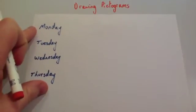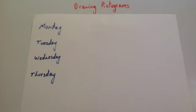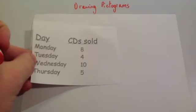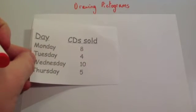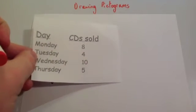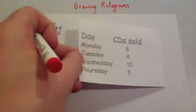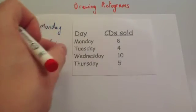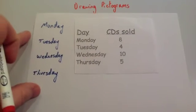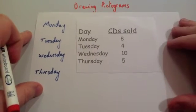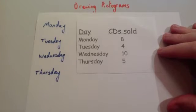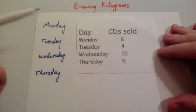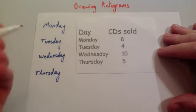And what we're going to do is choose a symbol to represent a certain number of CDs sold. So because we have 8, 4, 10, and 5, I could use any symbol. I would recommend using something simple like a circle or a square. You could, if you want to, try to draw a CD if you're very good at art, and that would be very impressive.